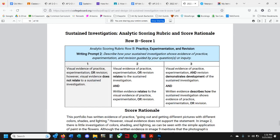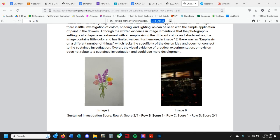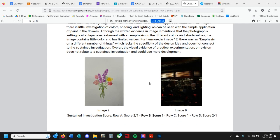Let's look at why this does not show practice, experimentation, or revision — they got a 1 for this category. The portfolio has written evidence of practicing; it says the student was going out and getting different pictures with different colors, shades, and lighting. However, there's no visual evidence to support that statement. In image 2, there's very little investigation of color, shading, and lighting, as seen with the simple application of paint in the flowers. Although the written evidence for image 9 mentions a Japanese restaurant with emphasis on different colors and shade values, there's no color in the image and very little variety in the values. Furthermore, in image 12, an emphasis on a different number of things lacks the specificity of the design idea — basically, what are you trying to say? It does not connect to the sustained investigation. Overall, the visual evidence of practice, experimentation, or revision does not relate to a sustained investigation and could use a lot more development.